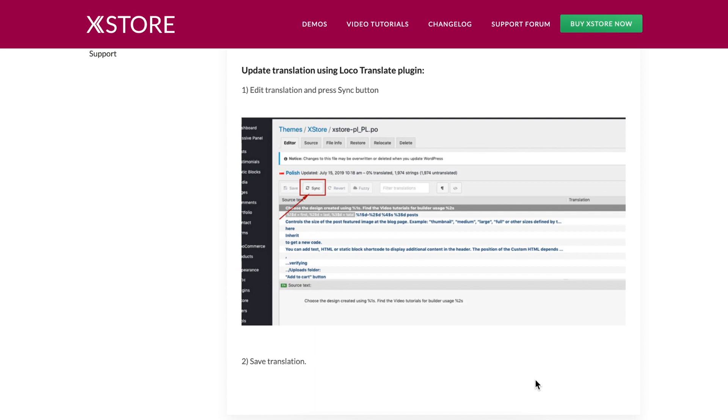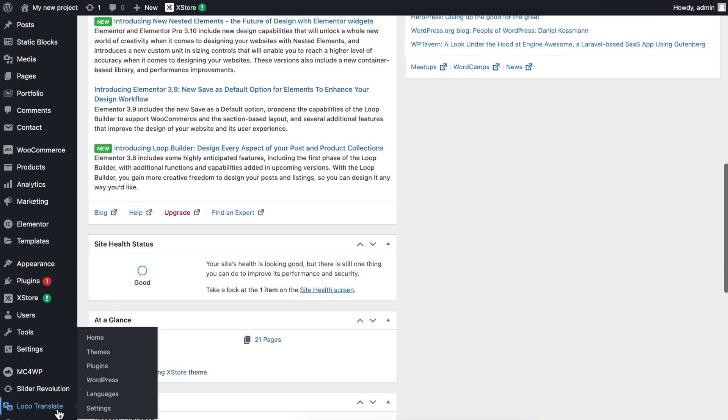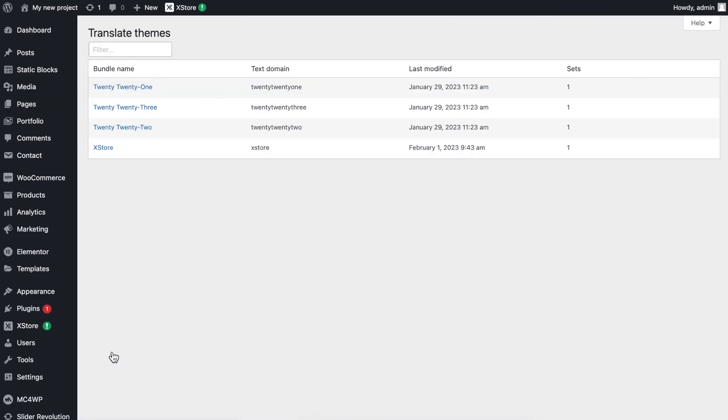To perform this action, navigate to Dashboard, LocoTranslate, click Themes, X-Store, select your language.